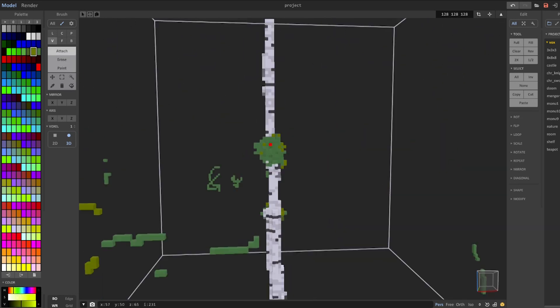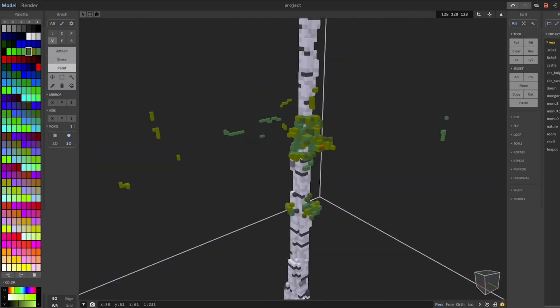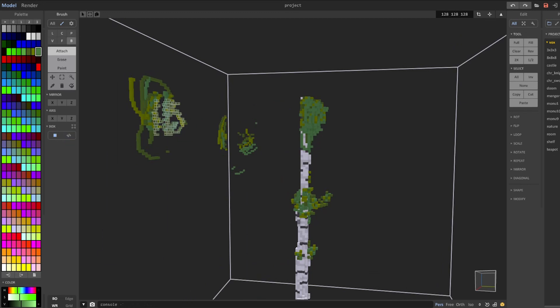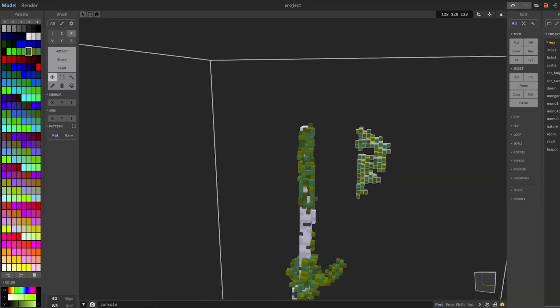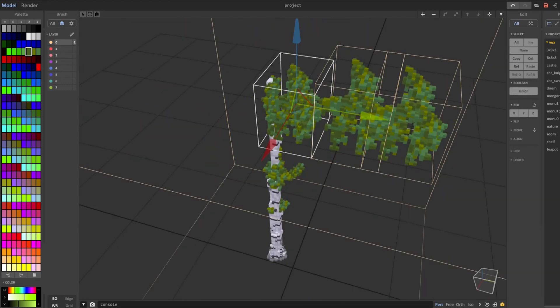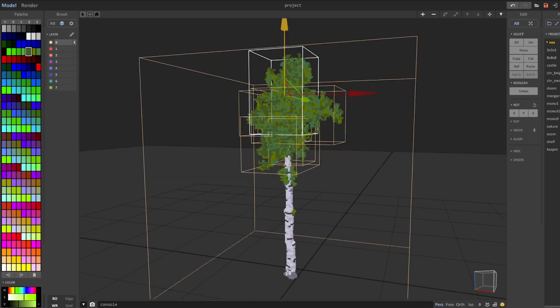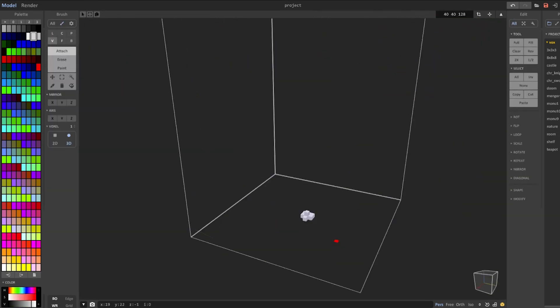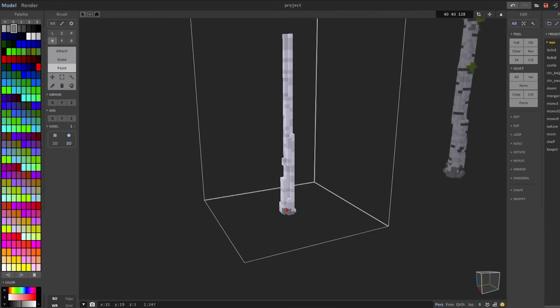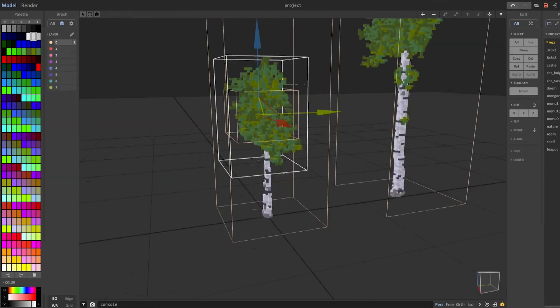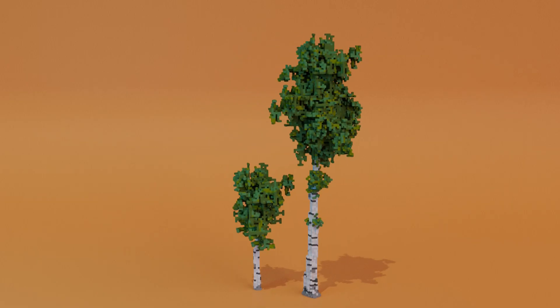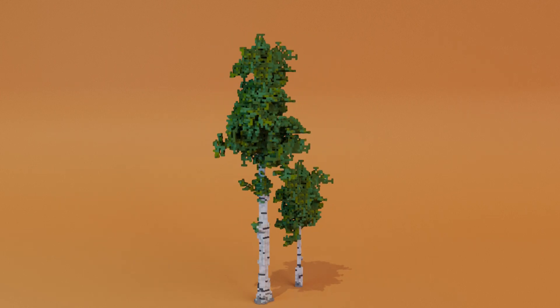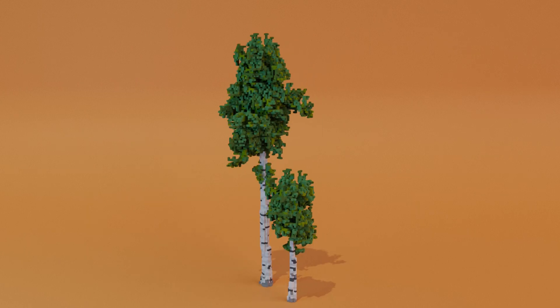So here's a bit of speed art of me working in Magica Voxel. Remember I have just started using Magica Voxel so don't expect this to be the best work you've ever seen.